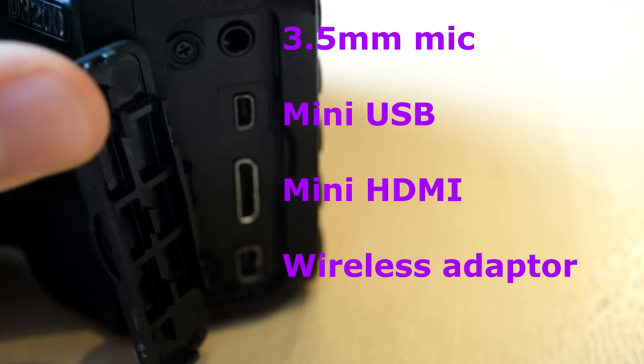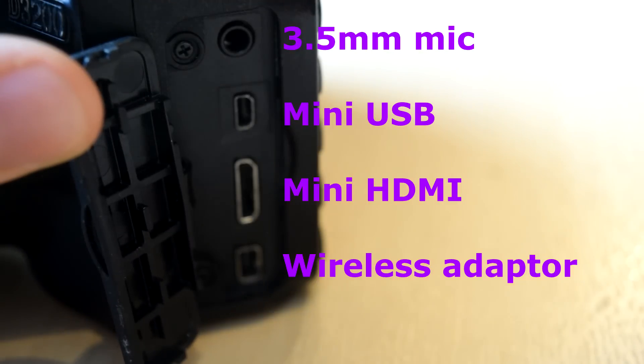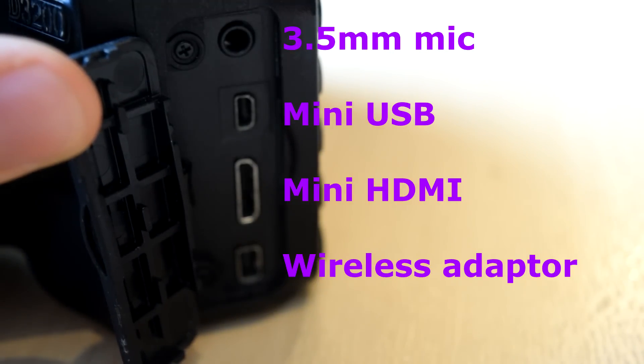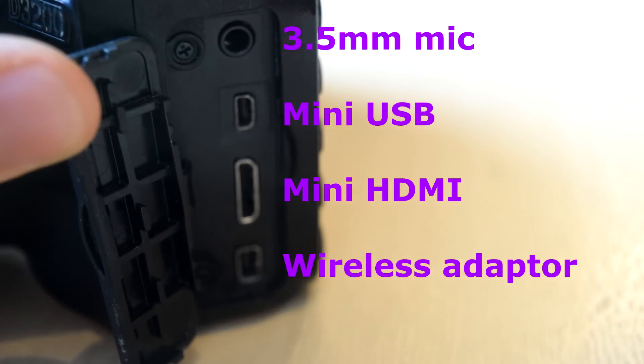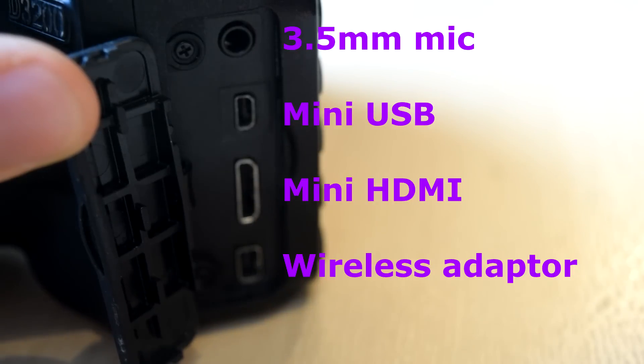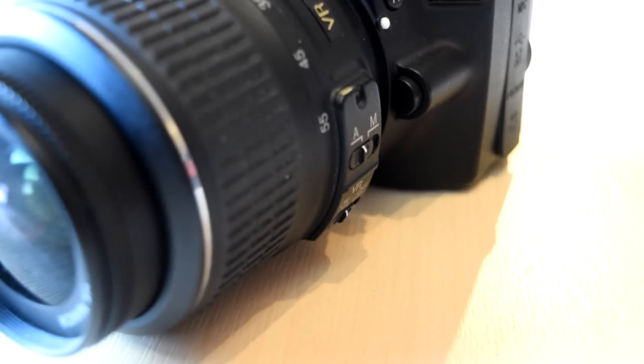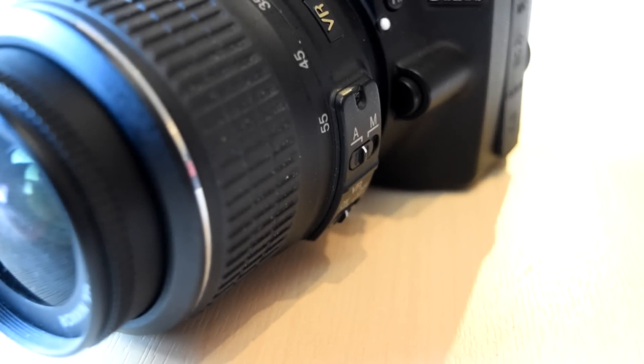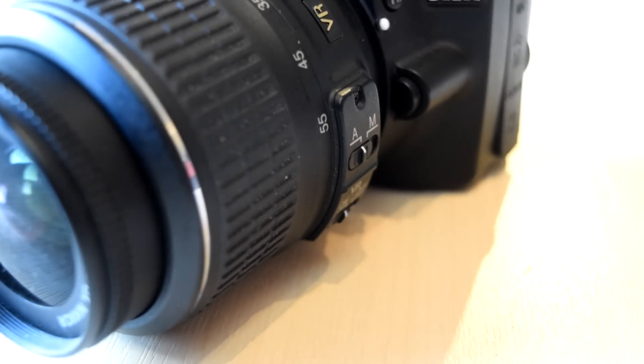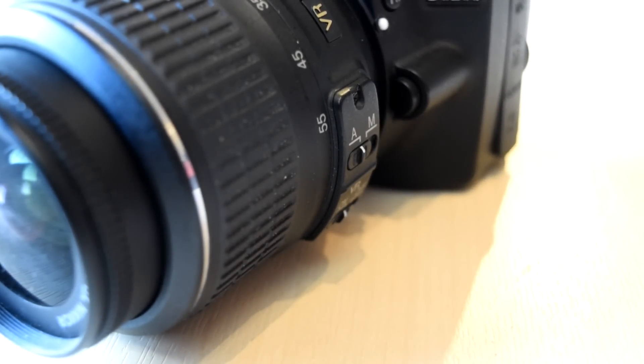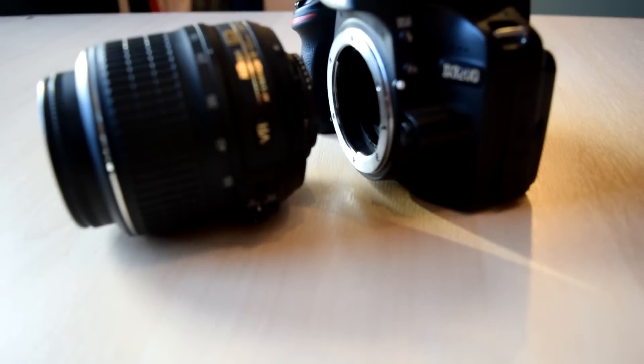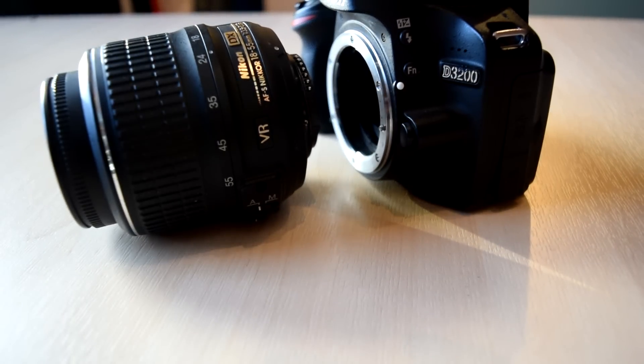On the side of the camera we've got several different ports for external accessories. This is really useful for using external microphones and other external accessories as well. You can have the option of adding Wi-Fi to this camera, but that costs an extra £45 and that includes you have to constantly use a wireless adapter in the side of the camera as well.